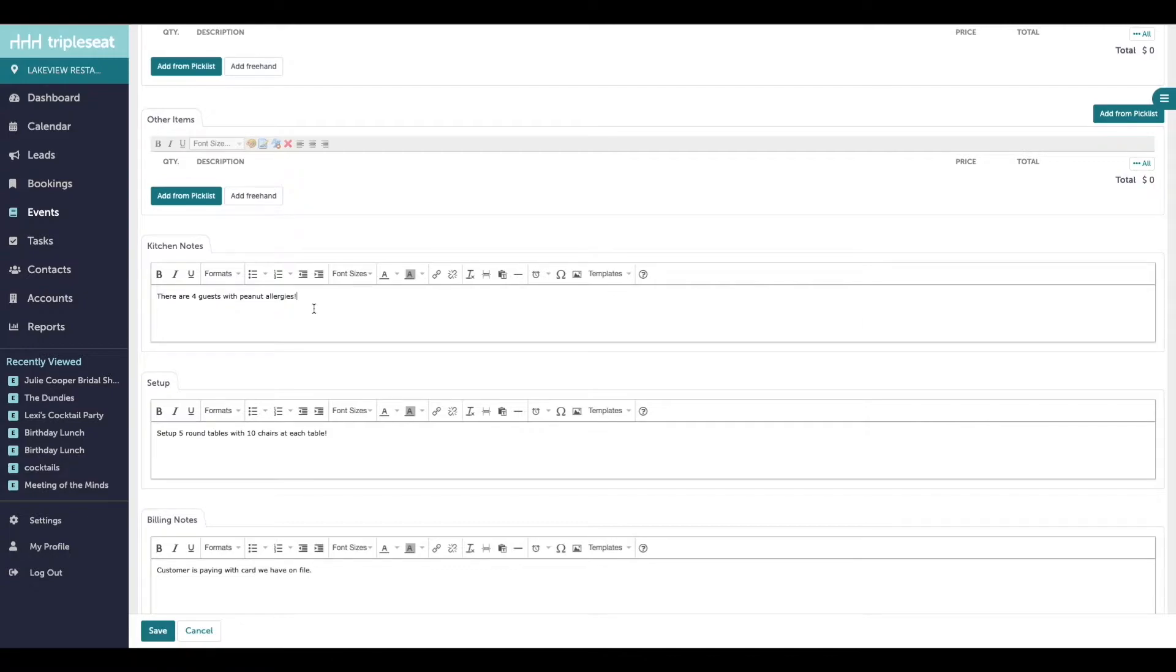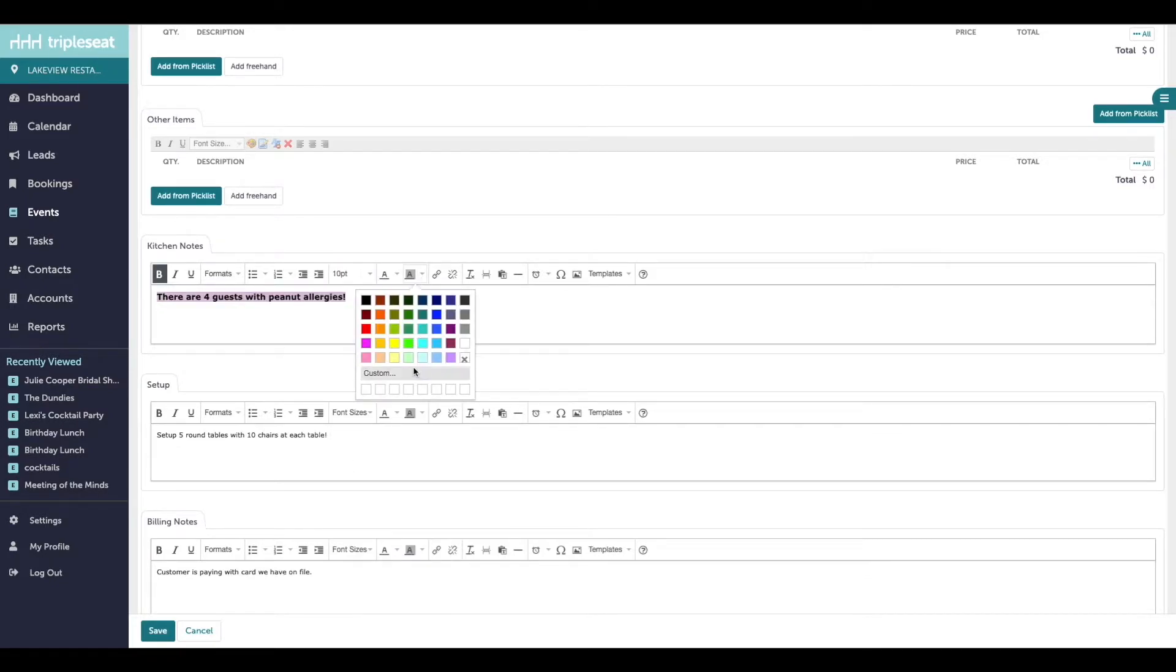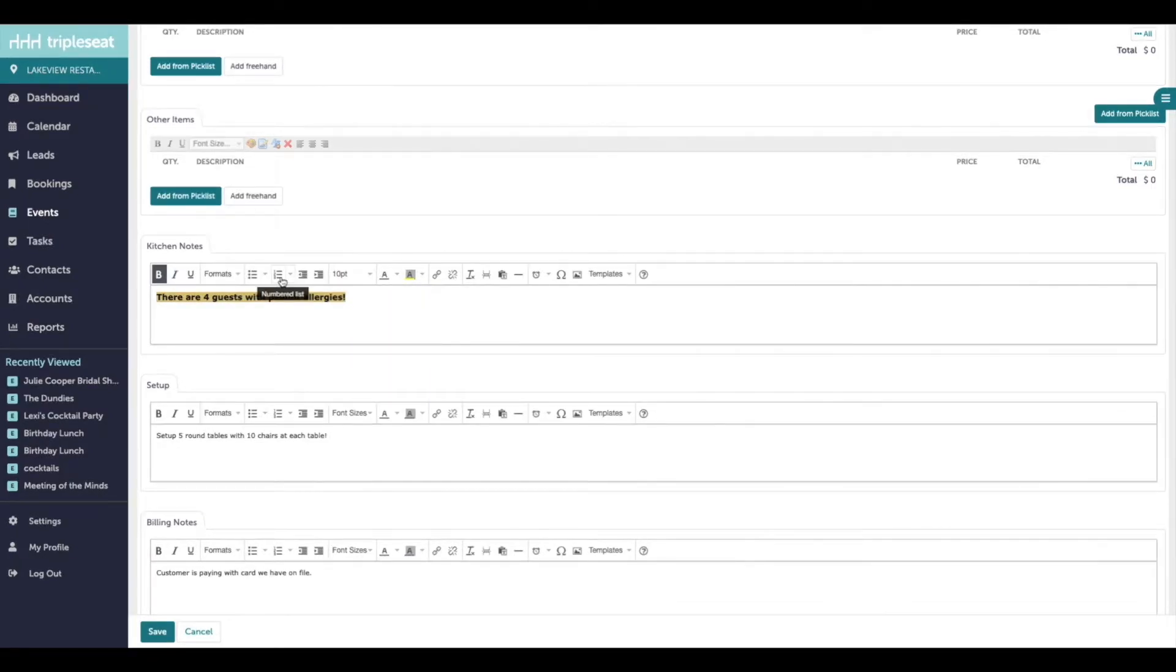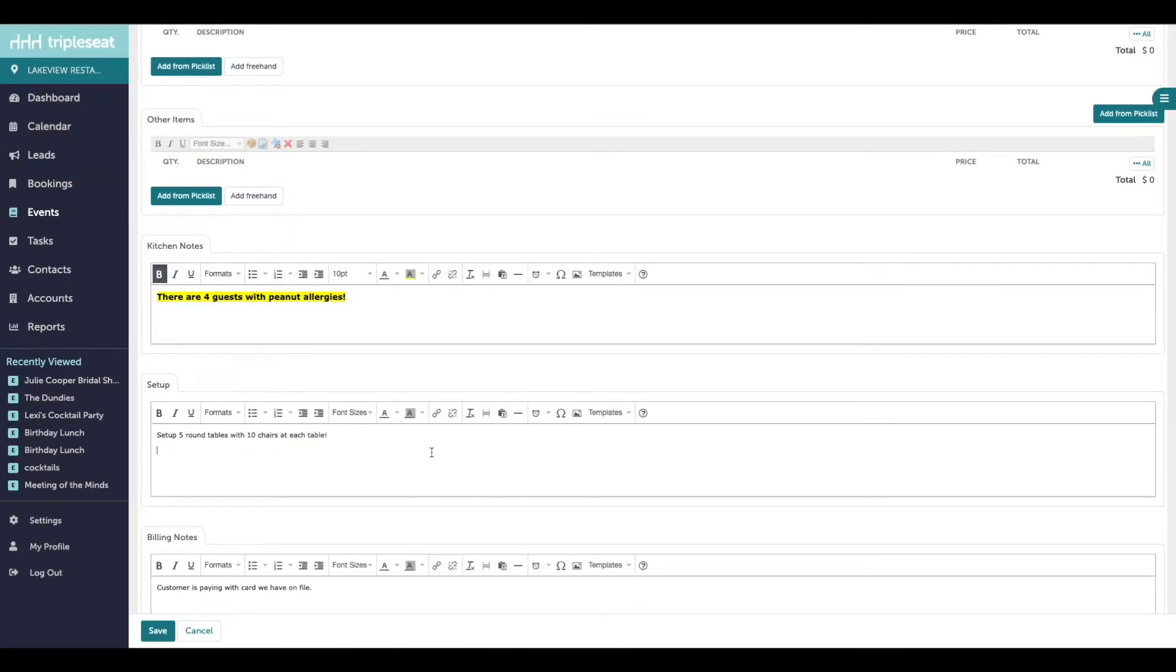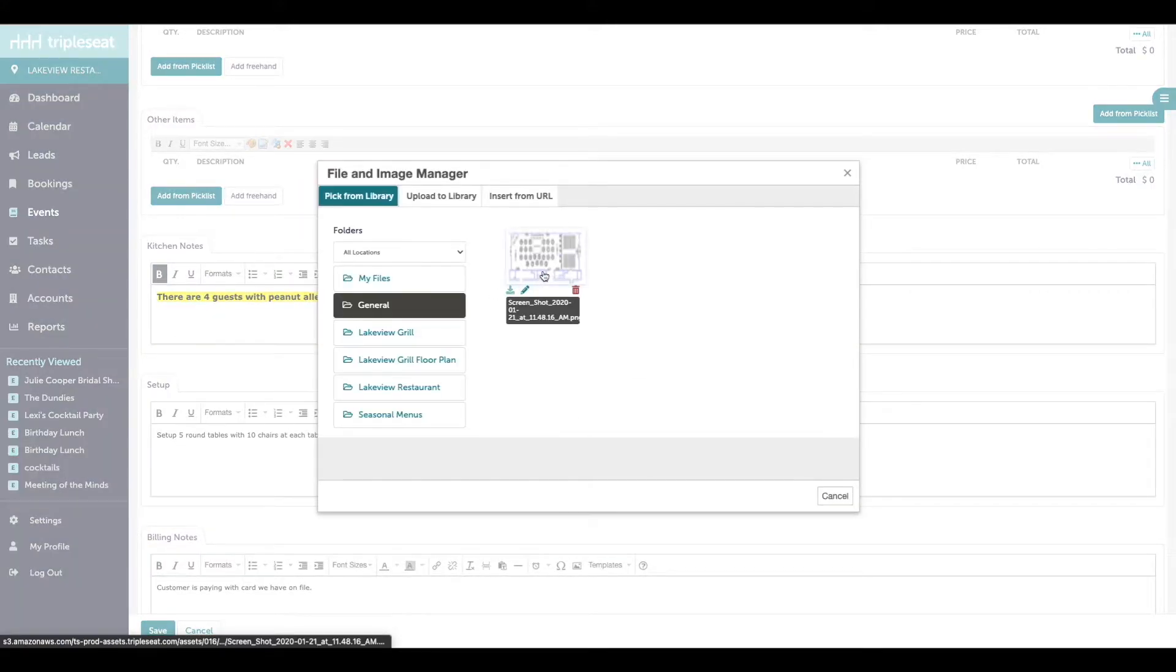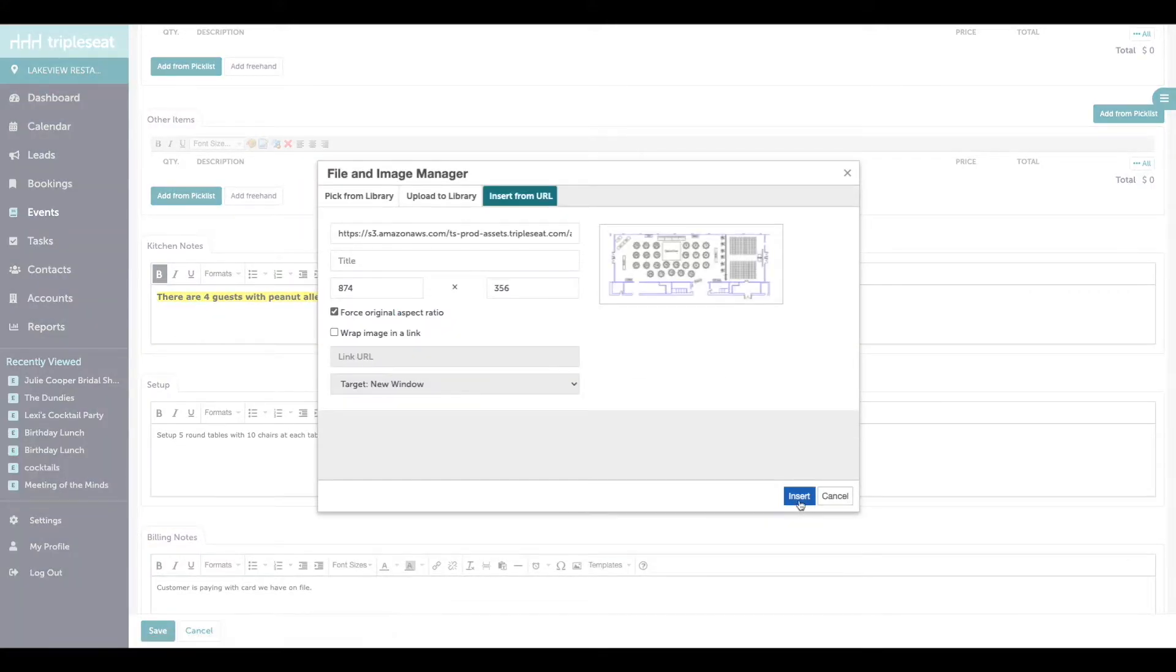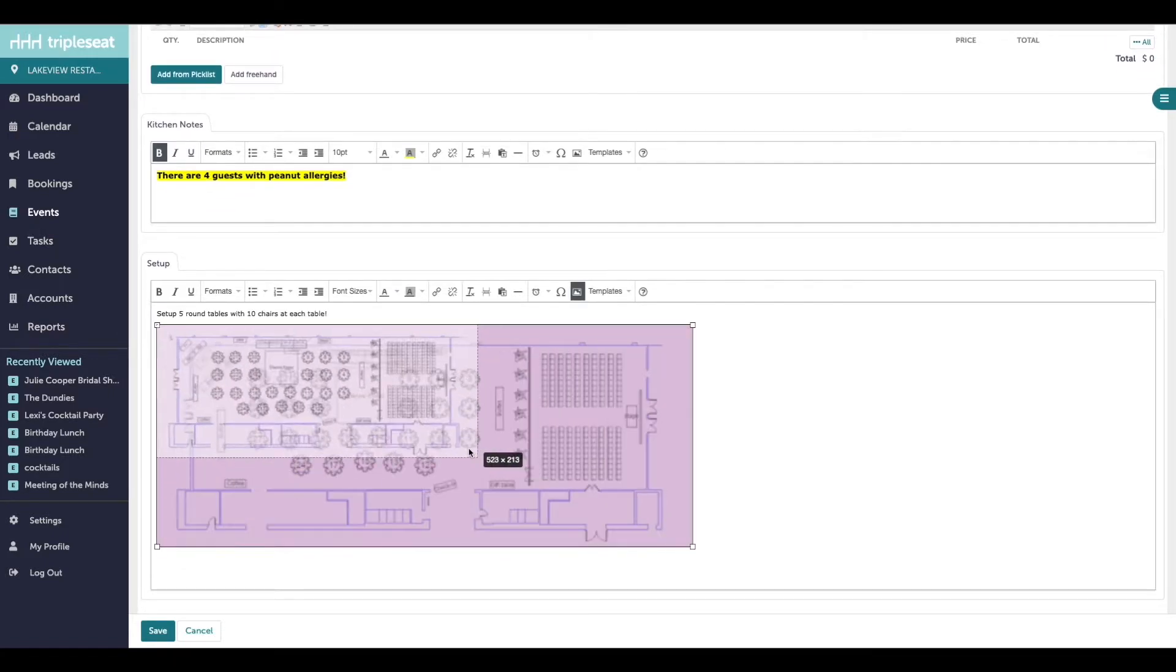On any of the text boxes, you're able to stylize the notes by making them bold, changing size or color, using bullets or numbers to organize, inserting hyperlinks, or adding photos from your file library. For example, you might add a popular floor plan from your file library to the setup notes on this event.